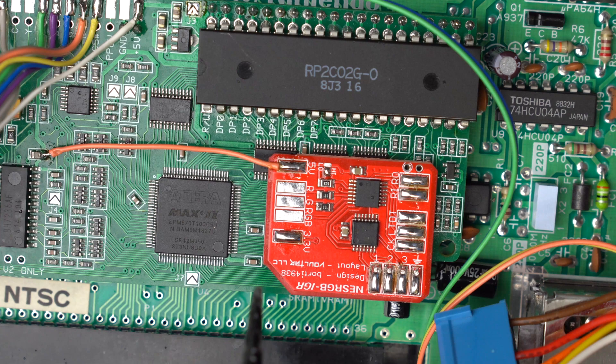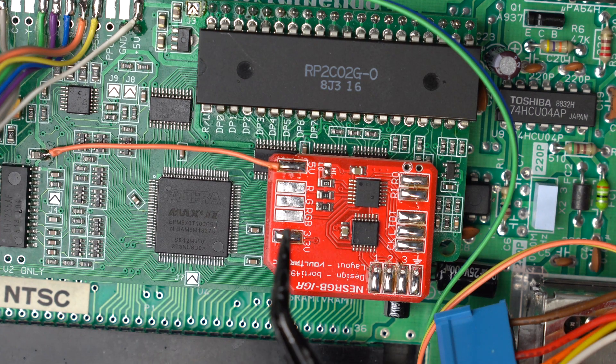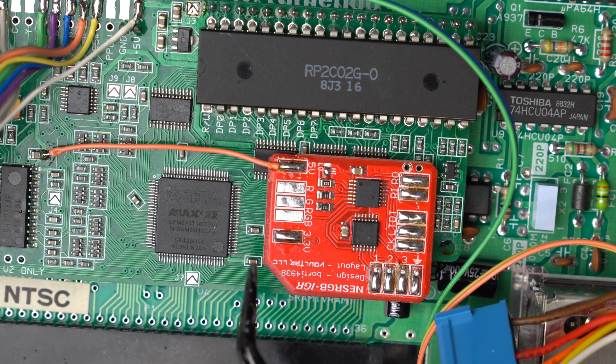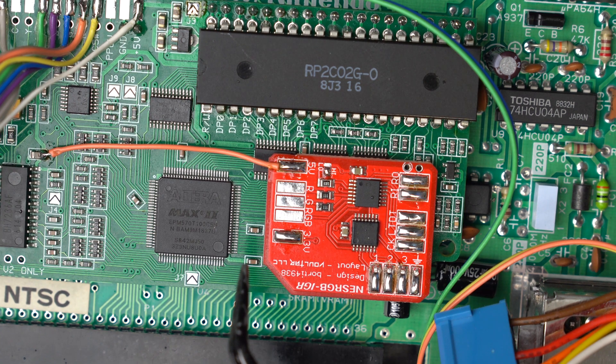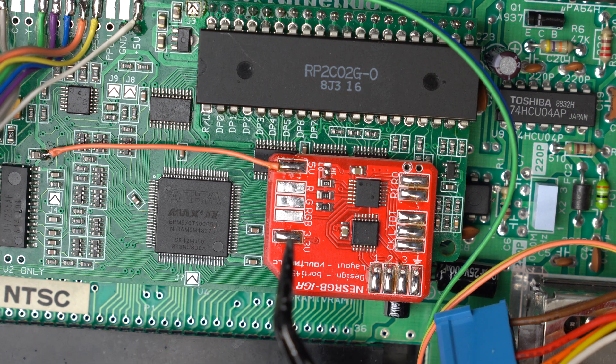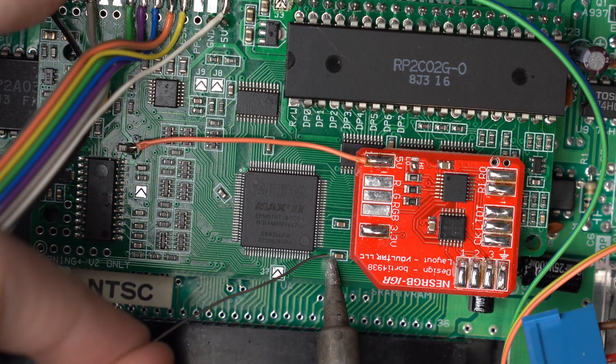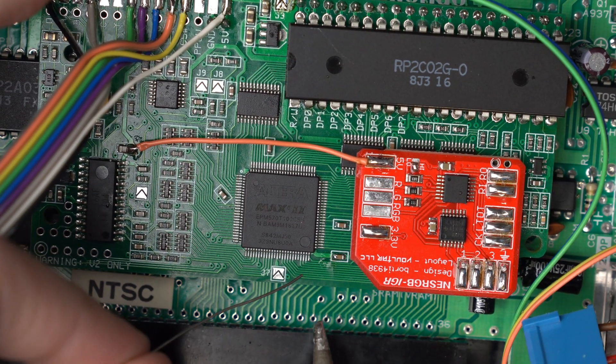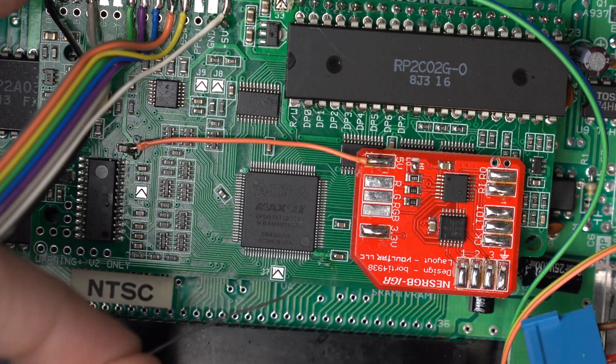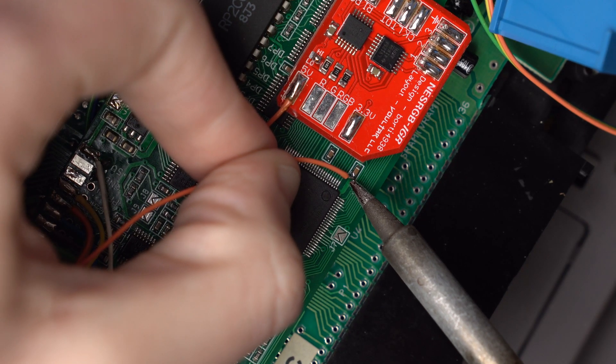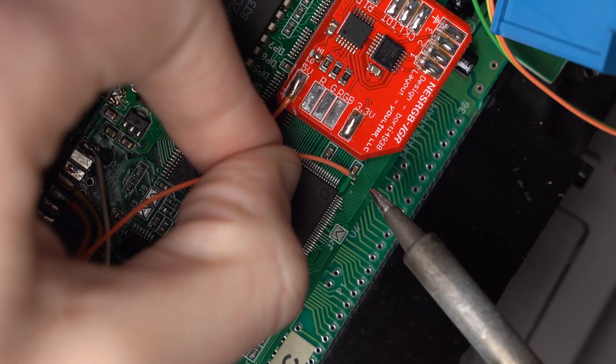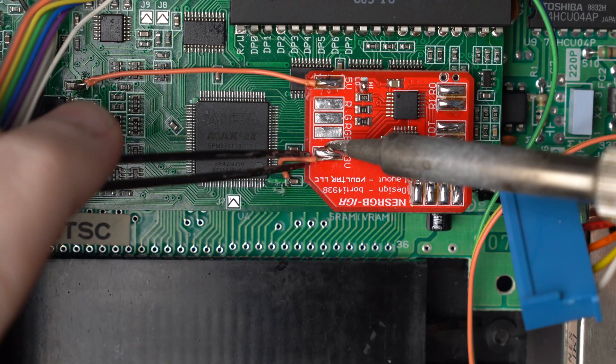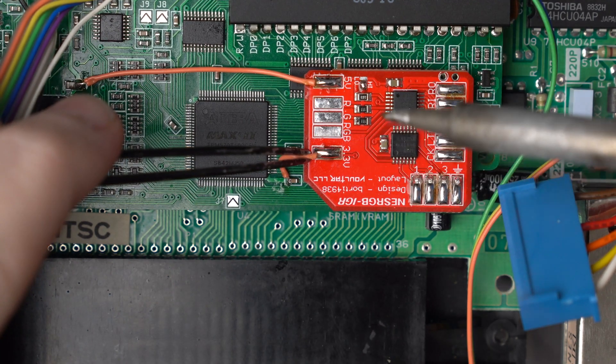Next is 3 volts which is going to come from the IGR board here to this capacitor that's right by the IGR board and you want to solder it to the left side of that capacitor. So we're going to go from the left side of the capacitor to this pad on the board. Again, I'm going to add some fresh solder. And then solder it to the 3.3 volt pad.